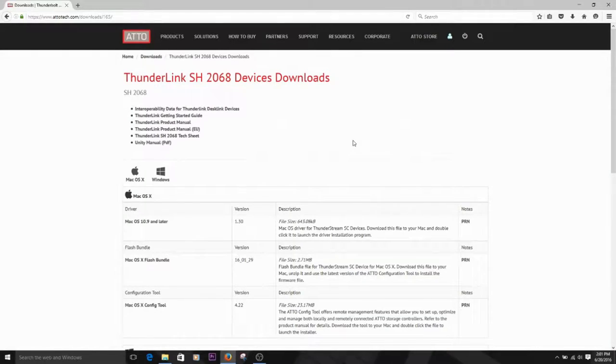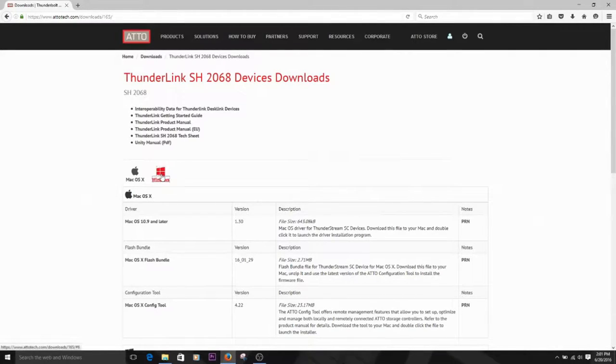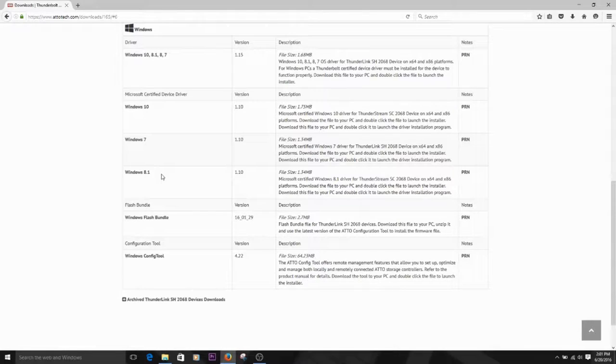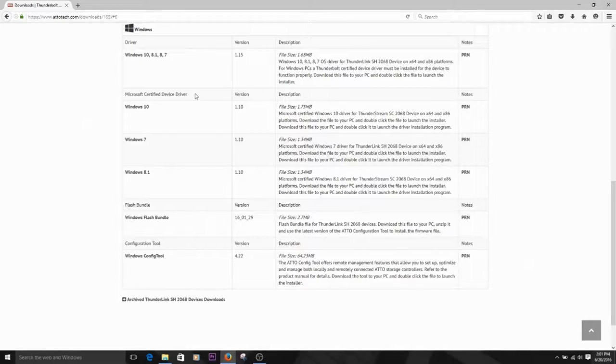From here, at the top of the page, we click on the Windows icon, and we're moved down the page to the device drivers for Windows. You'll see standard drivers and Microsoft certified drivers.